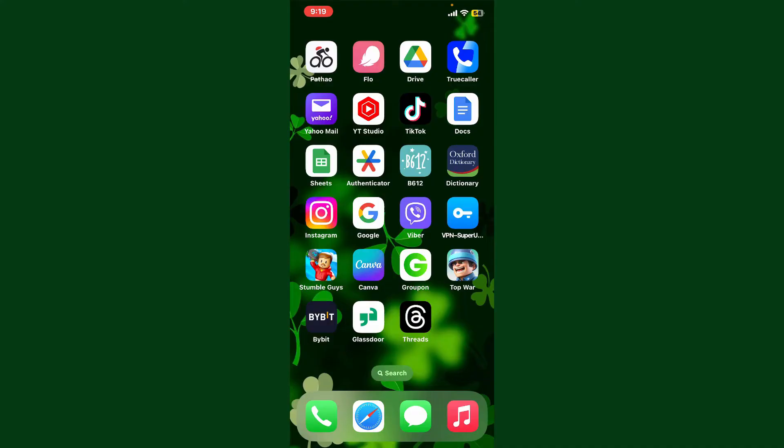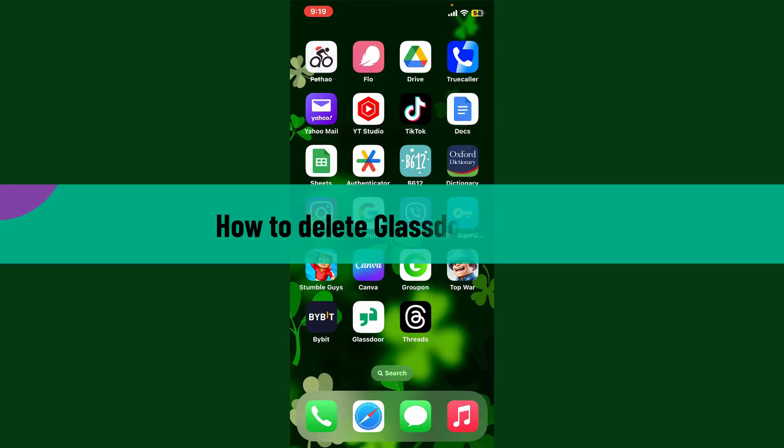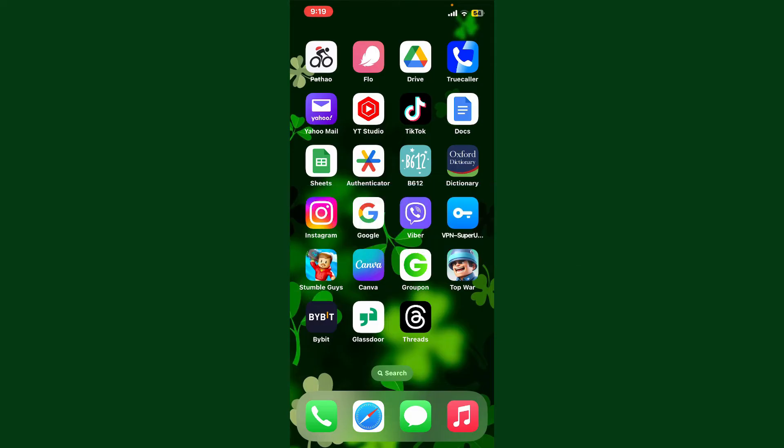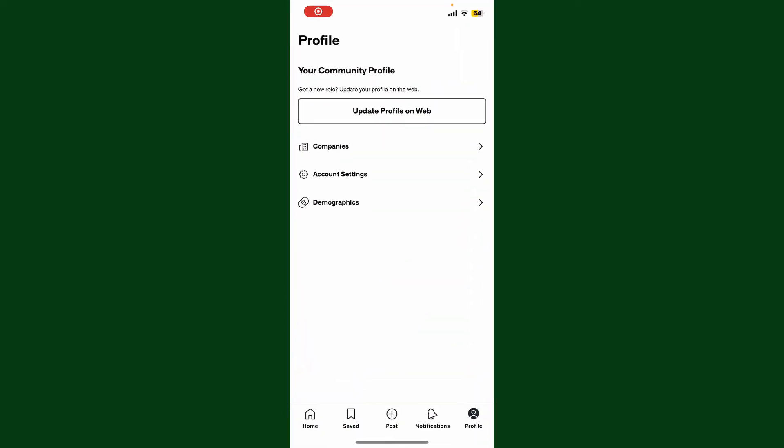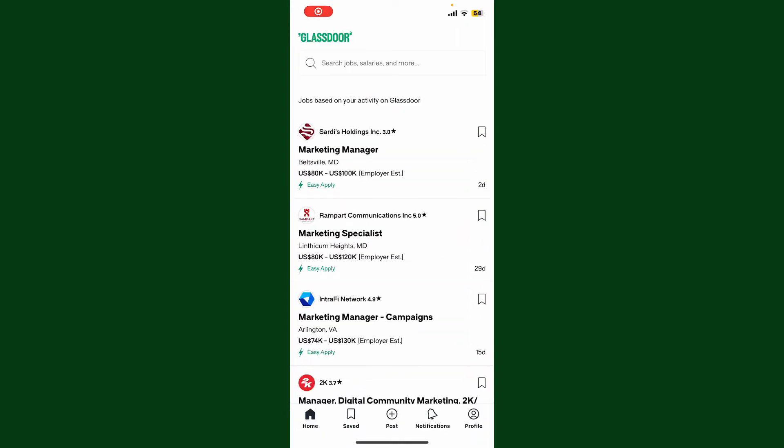Hey everyone, welcome back to Webtech Tutorial. In today's video, I'm gonna show you how to delete your Glassdoor account. So let's go ahead and do it right now. Launch your Glassdoor application and make sure that you're logged into your account.